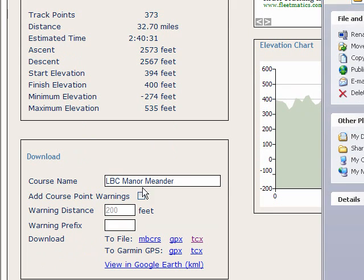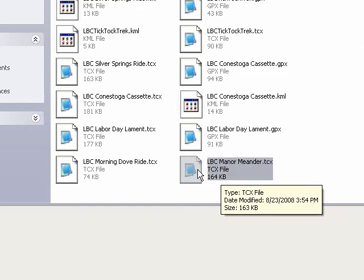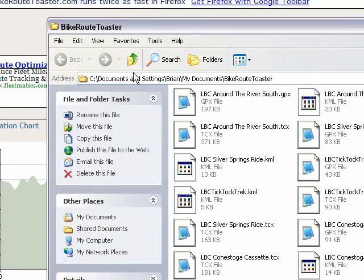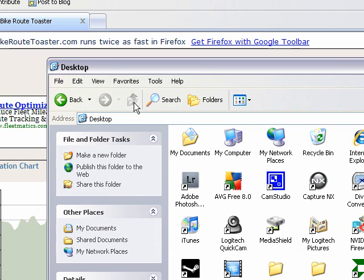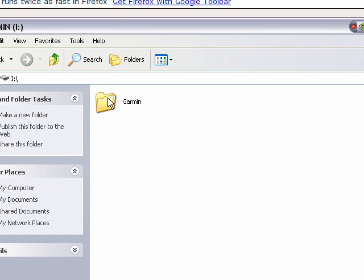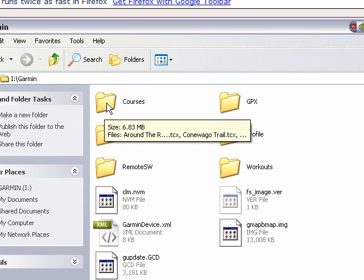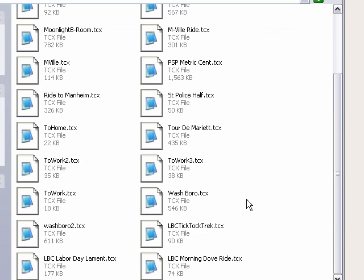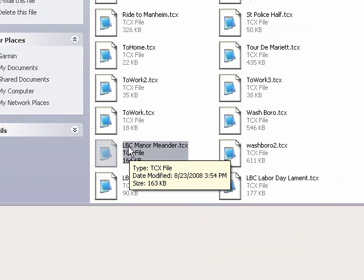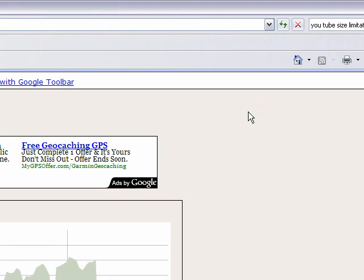One thing that's important: this course name is the name that the course will have within the Garmin GPS. Now I want the file that I just saved — I want to copy that. I'm going to connect to my Garmin GPS, go into the Garmin folder, and then into the Courses folder. I'm going to paste this file onto the Garmin GPS, and that course should now be available within the GPS. I'll close this folder.